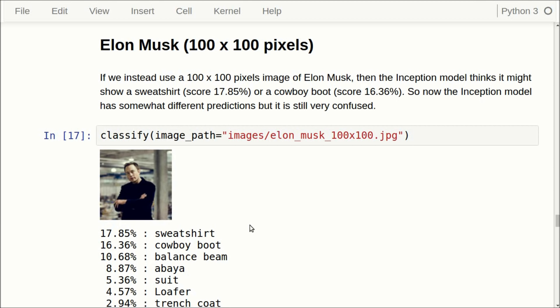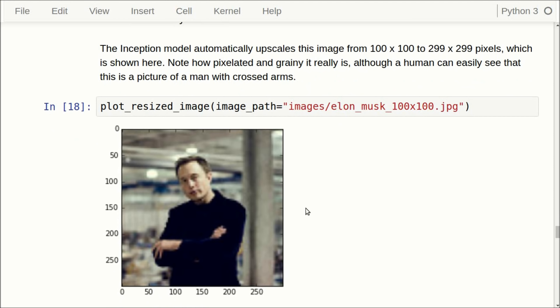It should say this is a man or a person. What you have to note again is that the Inception model uses pictures that are 299 by 299 pixels. So the image that was 100 by 100 pixels gets rescaled automatically, becoming this pixelated and grainy image. But a human can easily see that this is a man or a person.